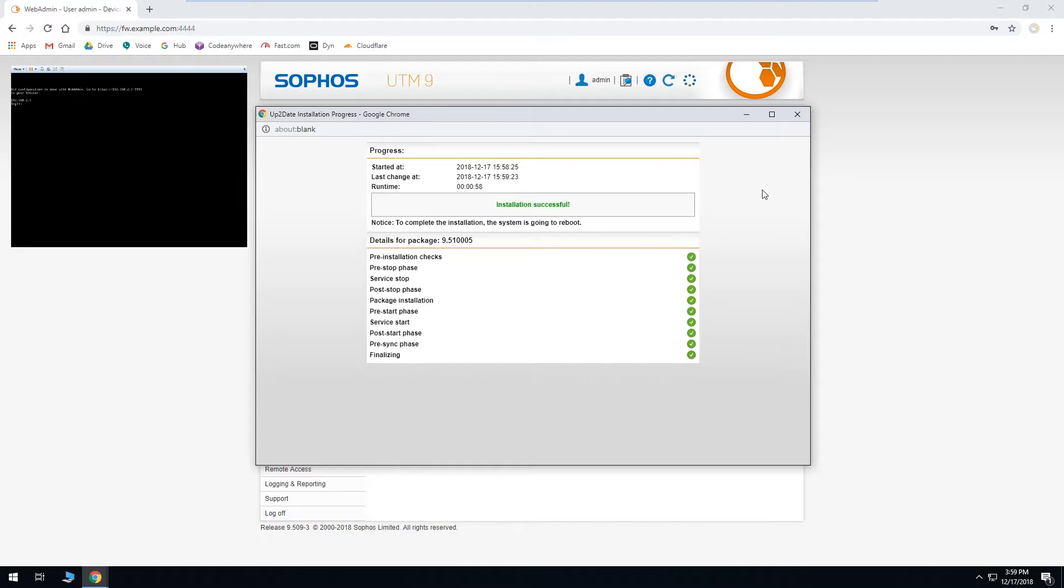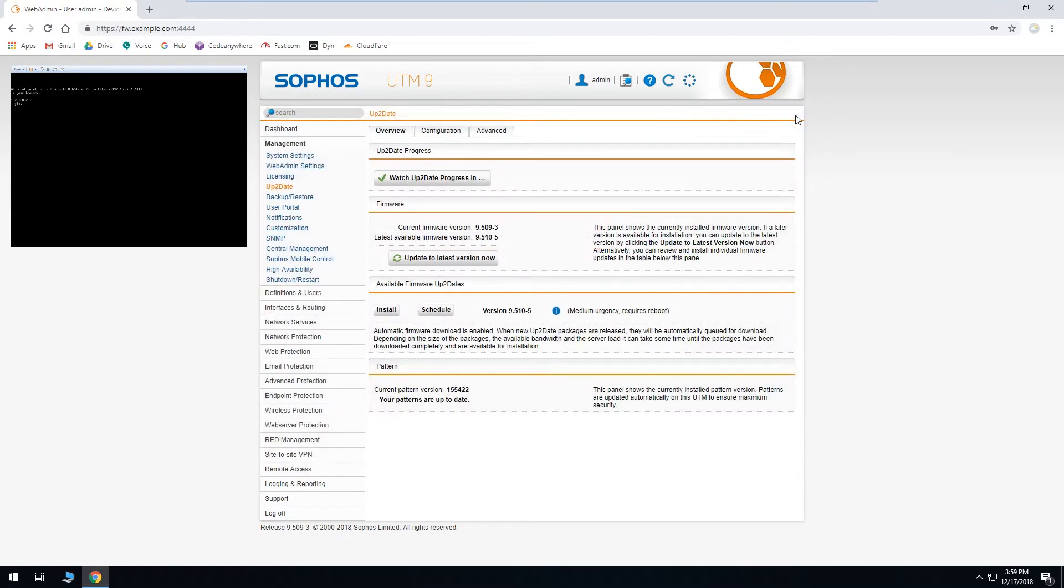Okay, now we can see the installation was successful and the firewall should now reboot. So it's safe to close out of this window now. And then if we keep an eye on the firewall console on the top left, we should see it reboot here in a minute.